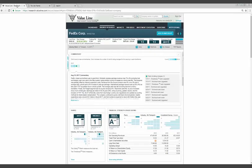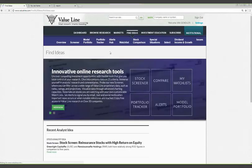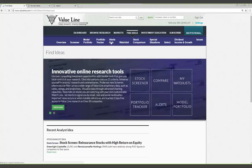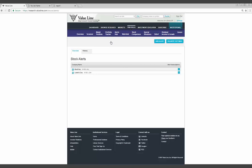Another useful tool that is available to Value Line subscribers is the Alerts Hub, which can also be accessed via Find Ideas. Users can set up notifications and receive an email or text message when a notable event occurs for a specific stock. You can set up alerts for a variety of events, including when the price of a stock moves considerably, when there is a trading volume spike, or when Value Line changes the rank of a particular stock. In total, more than 15 alert functions are present.